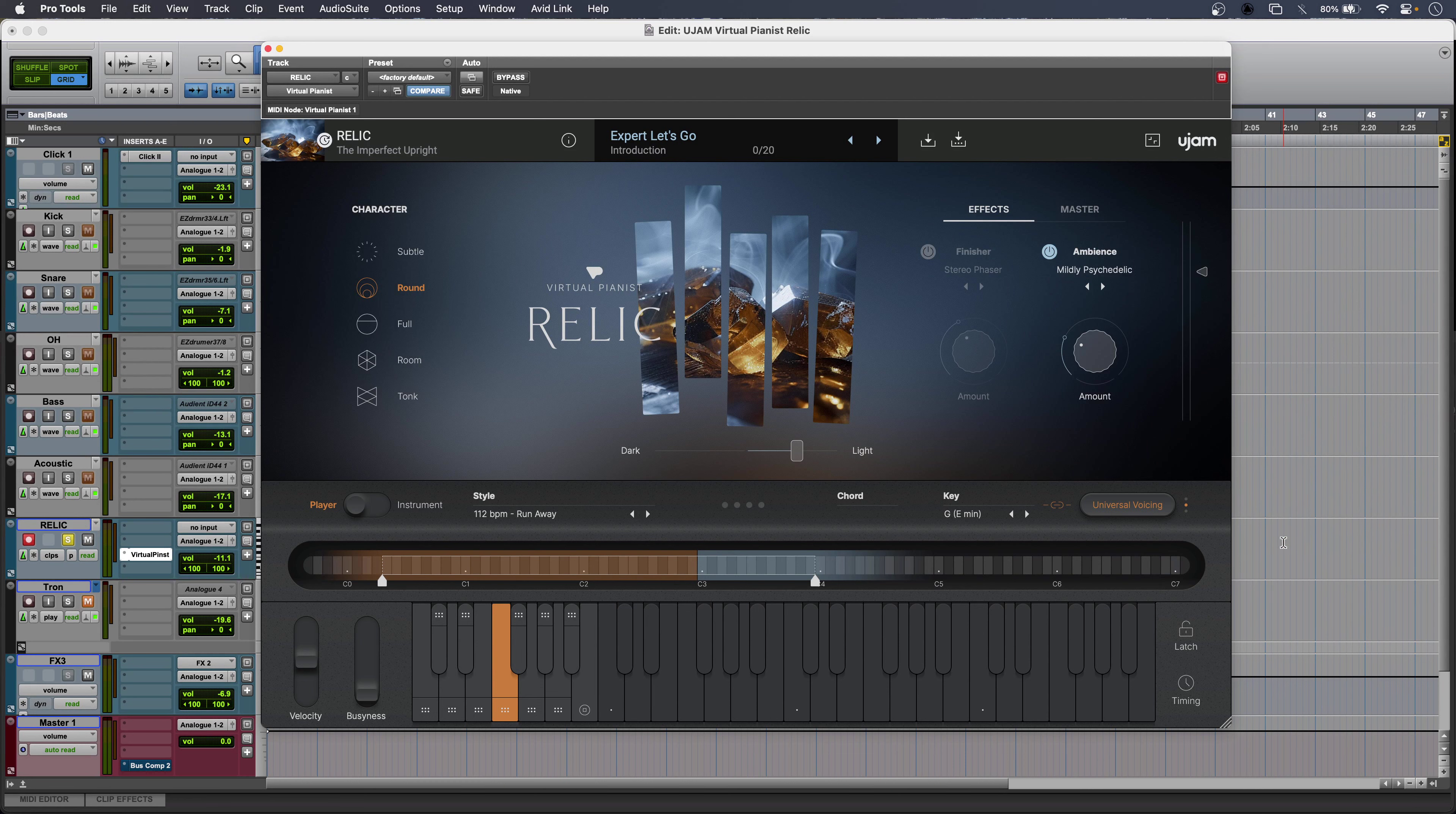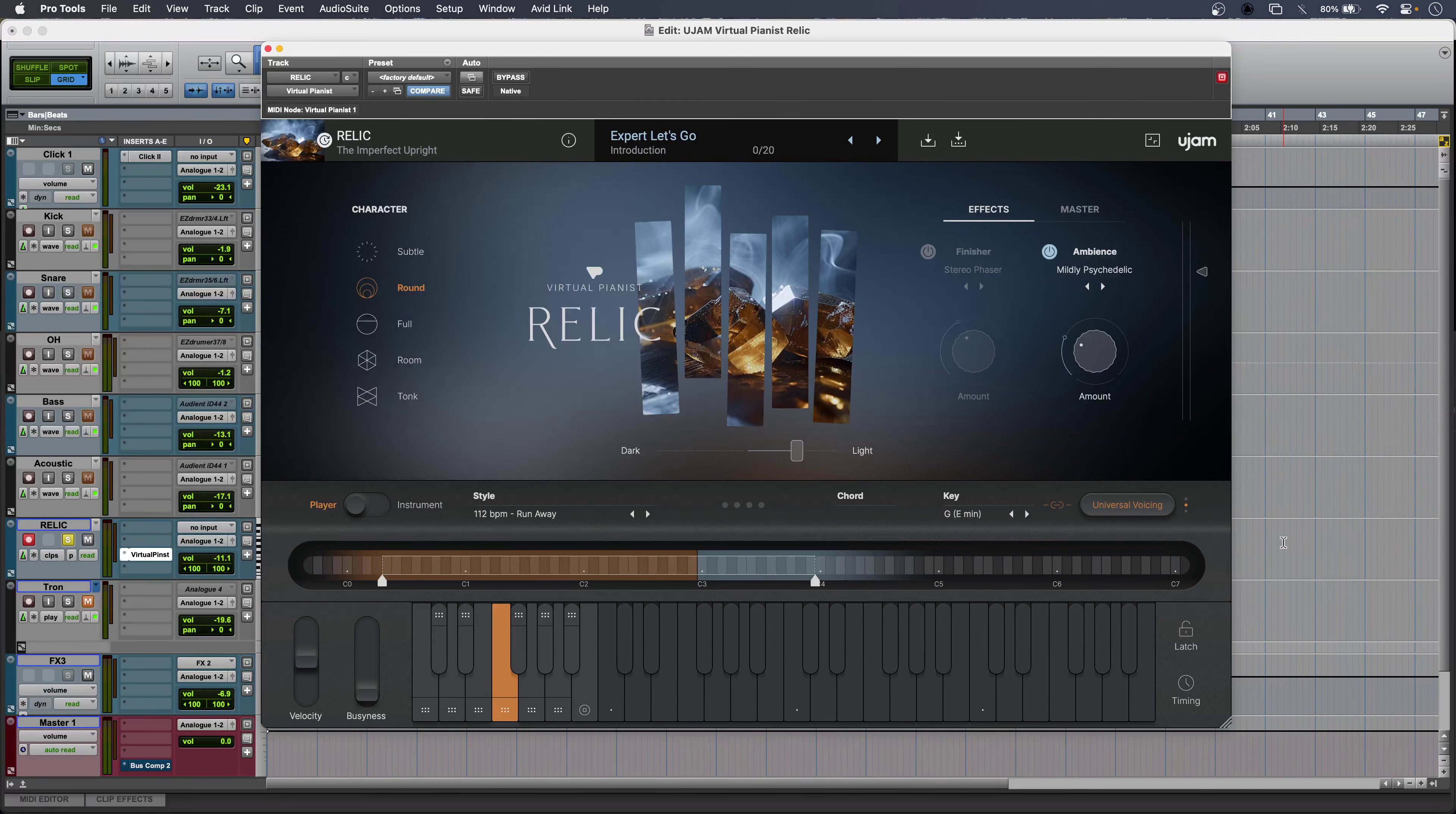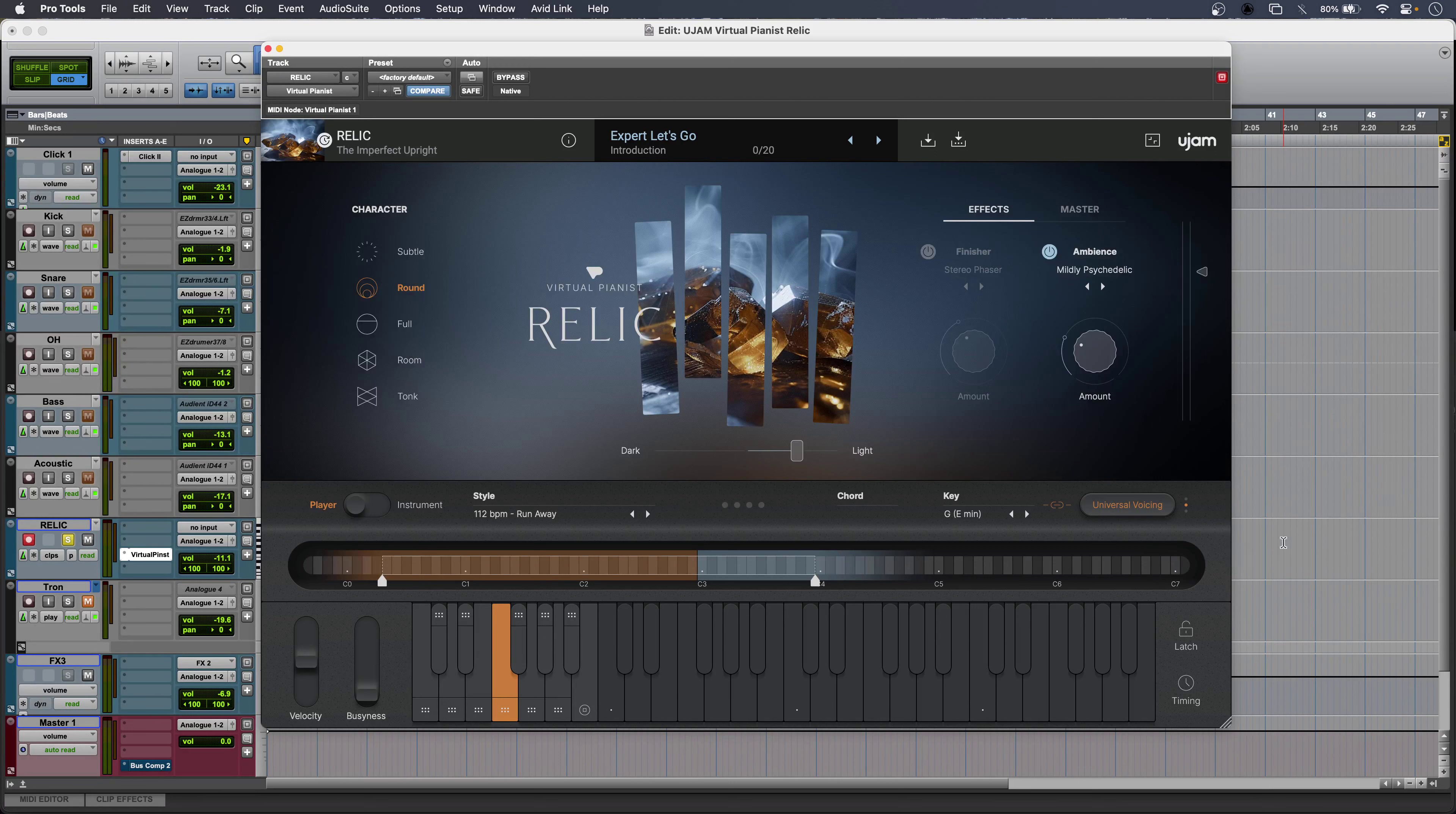But whether you're letting Relic do the playing or you're doing it yourself, you'll always get these fantastic, tastefully distressed piano sounds. I get five models.